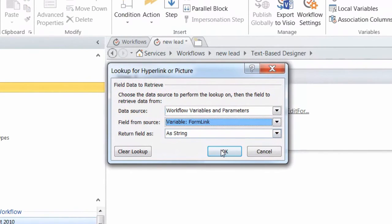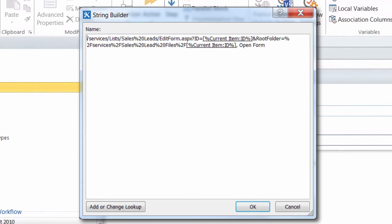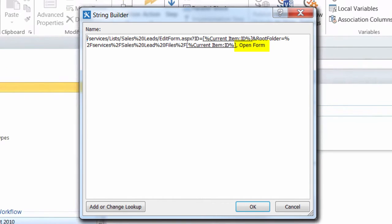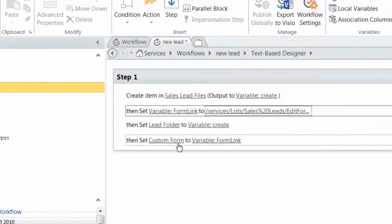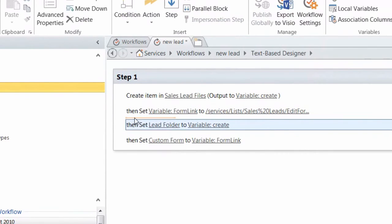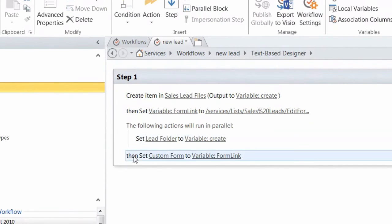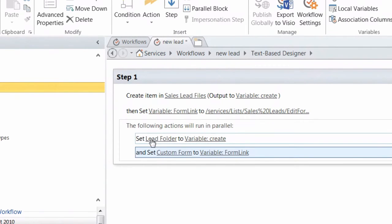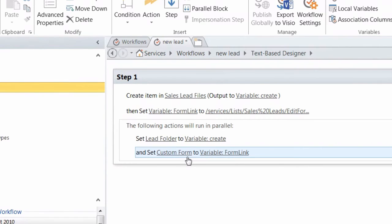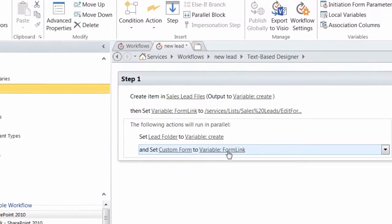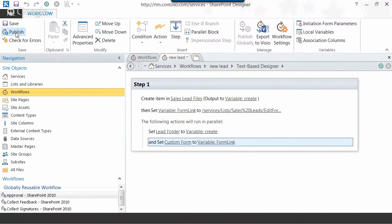I want to make it pretty — when people see that link in the list, I want it to have nice pretty words like 'open form.' This is how we formulate a hyperlink with text: the description of the hyperlink is the display text and the other thing is the URL. Then I set custom form. When I'm setting multiple fields on the same item in SharePoint, you can put these together in a parallel block so that it doesn't set a field and save the item and then set another field and save the item again — it does them at the same exact time, making it more efficient. So I'm setting lead folder to that variable and custom form to that variable. Publish.